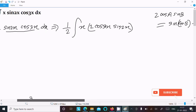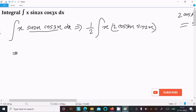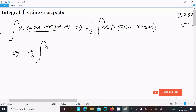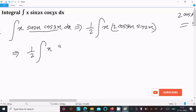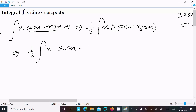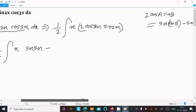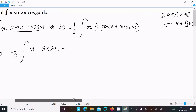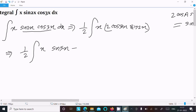So we can write 1/2 times x, then sin(a+b) — that means sin(3x+2x), which is sin(5x) — and then sin(a-b), which is sin(3x-2x), that is sin(x).